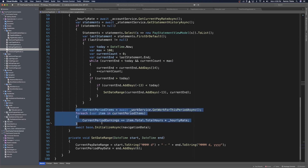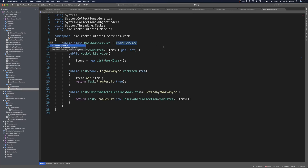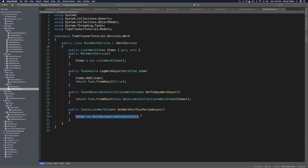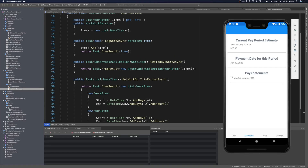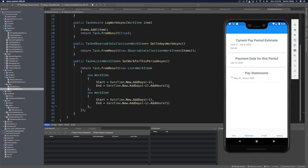Before we check this, we need to create an implementation for get work for this period async. We head over to the mock work service, use a quick fix to implement the interface, and return task dot from result with a new list — providing a couple of work items. Each work item starts two days before now and ends one hour later, giving us two hours in this current period. Running the app and heading to the summary page, we see $20 as our current pay period estimate — correct because two work items at one hour each at $10 per hour equals $20.